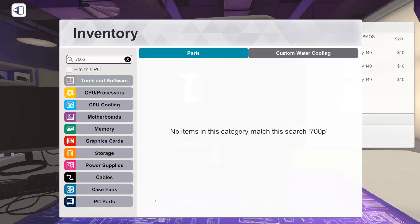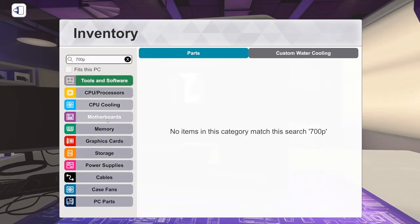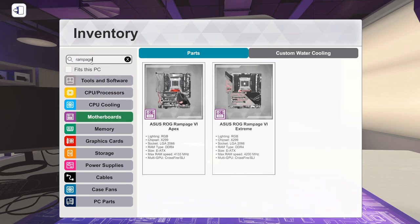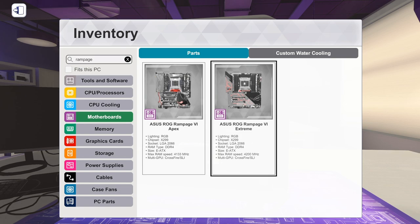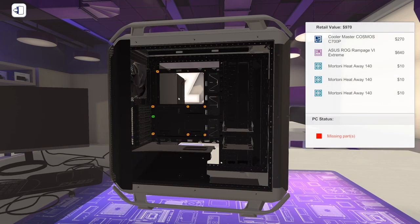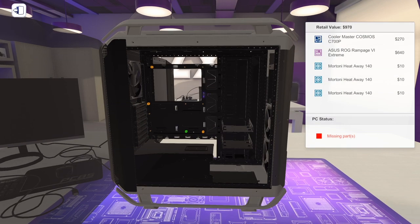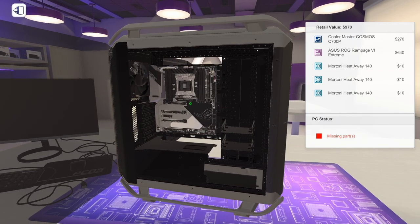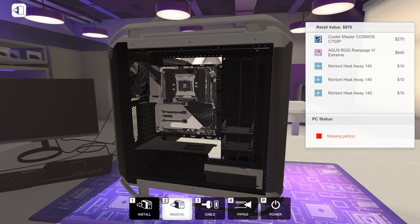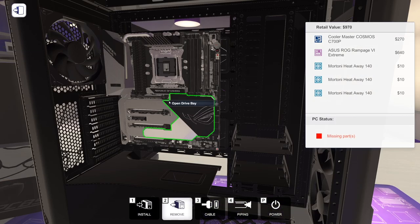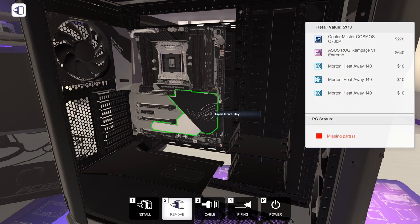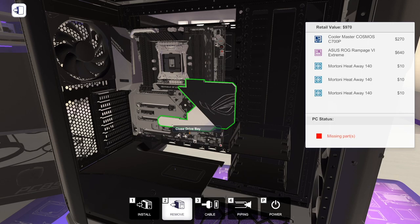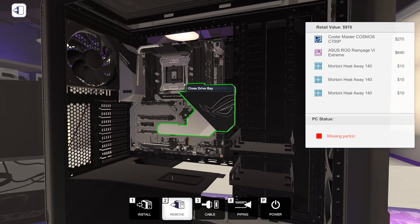I'm going to go ahead and get our rampage extreme motherboard in here. We will go with the regular rampage extreme, not the apex, because it is basically the same motherboard they use. They said they use the Asus ROG rampage extreme omega X299 motherboard. So I don't know exactly what the difference is between the omega or whatever.